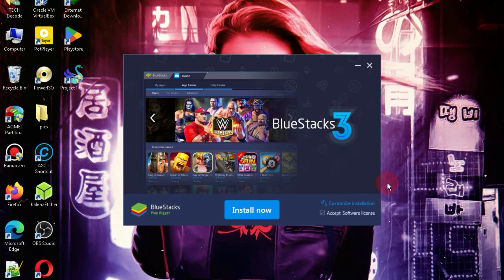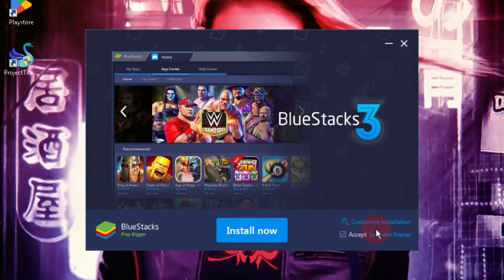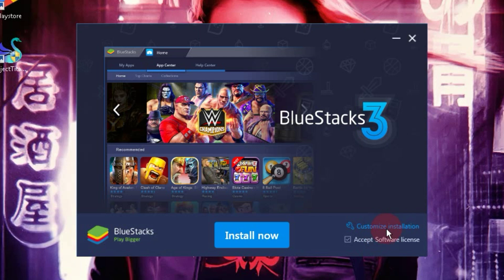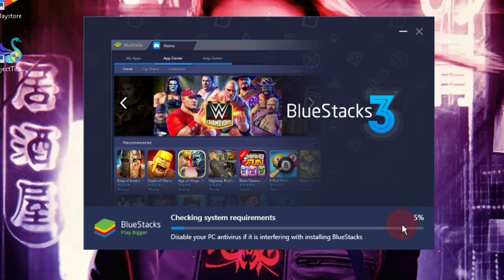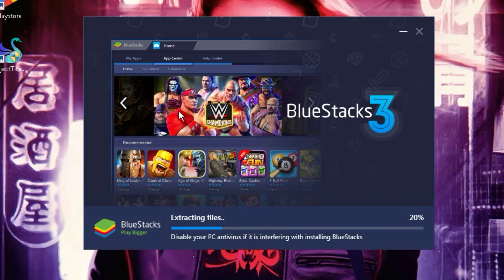After launching the application, you'll see an interface like this. Below, there's a button where you can change the installation directory of the emulator. After changing the directory, click on the Install button, and the installation will start. It will take around 5 to 10 minutes. So, let's wait for a bit.